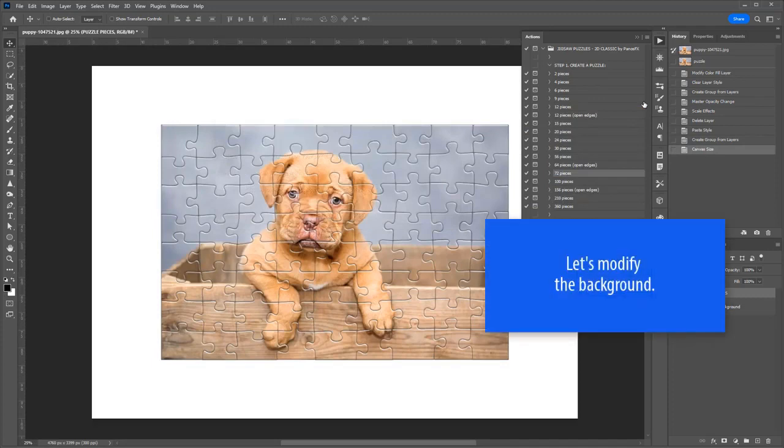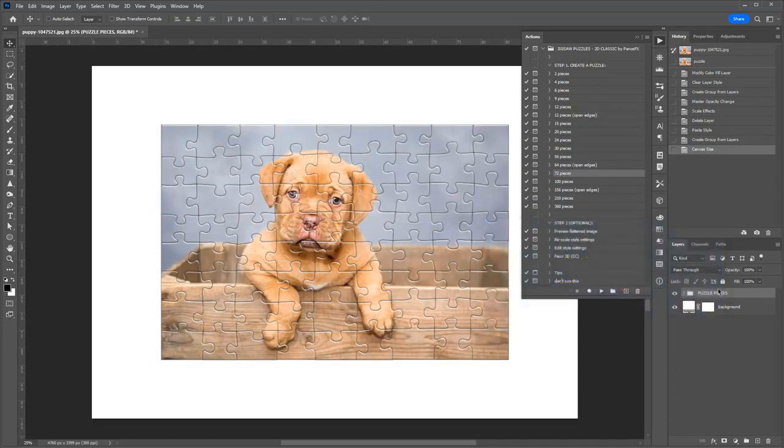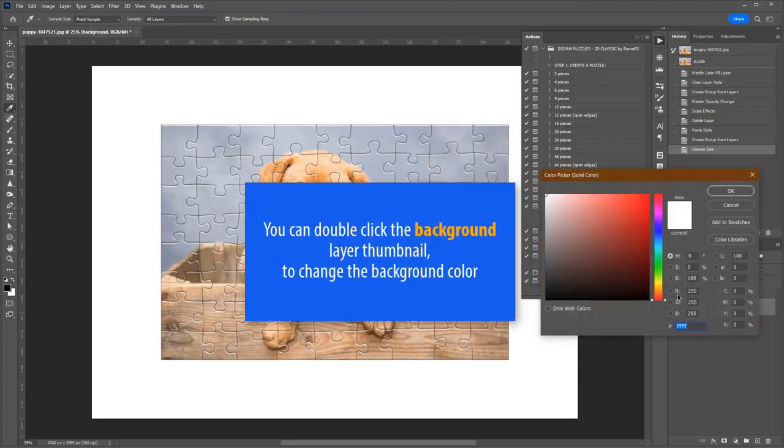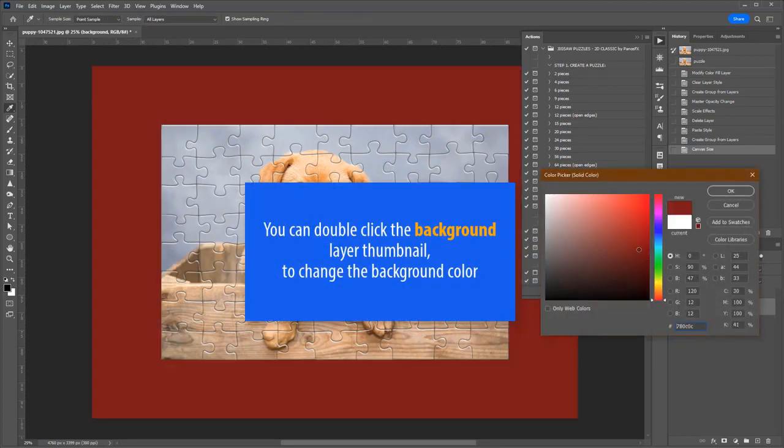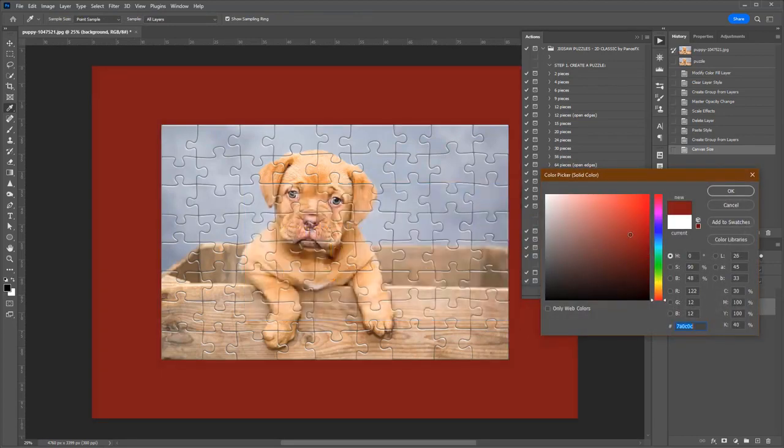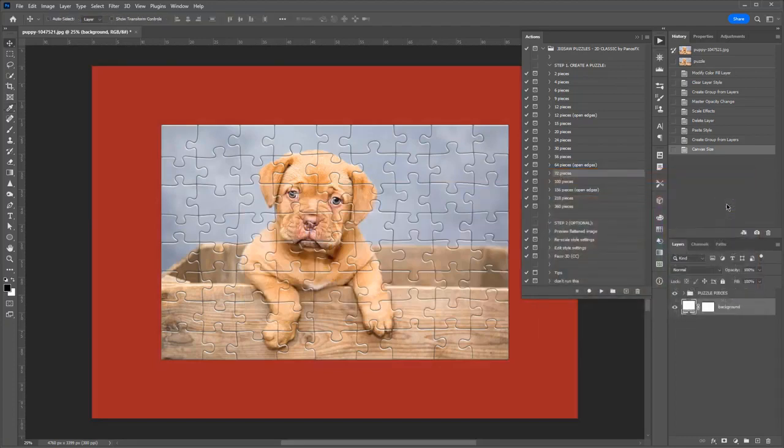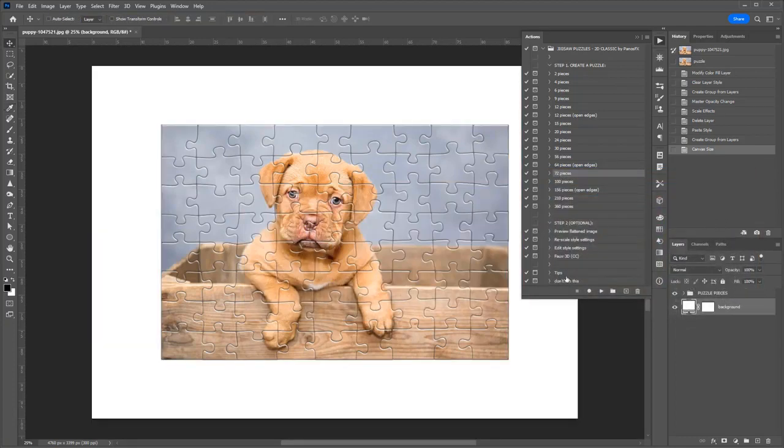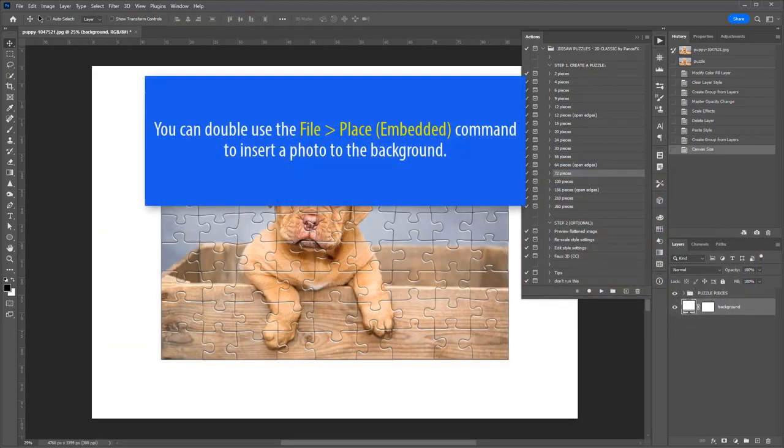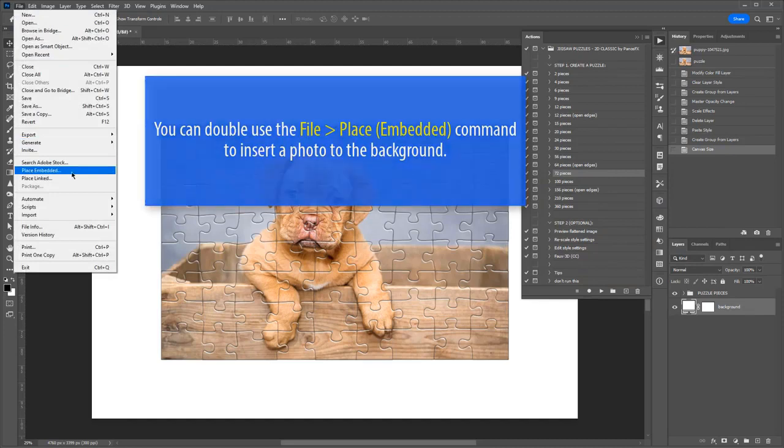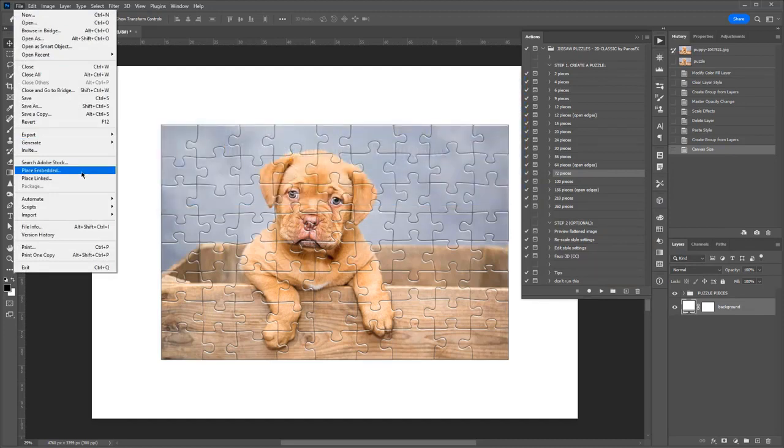Let's modify the background. You can double-click the background layer to change its color. If you wish to replace the background with a custom photo, select the background layer and then select the menu command File, Place Embedded.